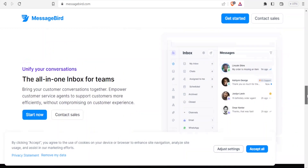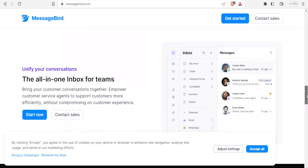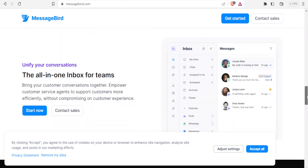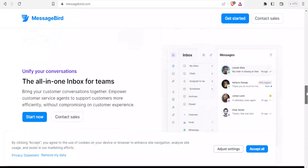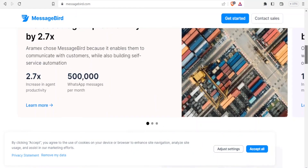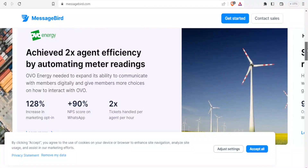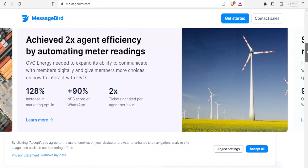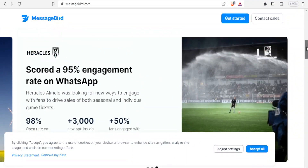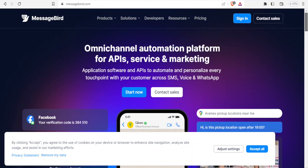It also has voice calls where you can make and receive voice calls globally. It has chat with customers via WhatsApp, Facebook Messenger and other messaging platforms, as well as email where you can send and receive emails. It is also programmable, meaning that with MessageBird you can use voice to trigger actions in your business such as playing a welcome message or routing a call to the right department.